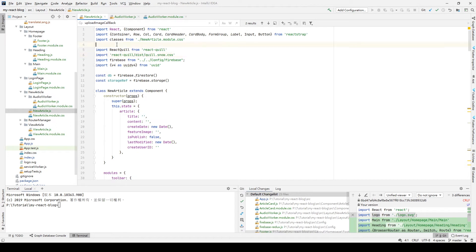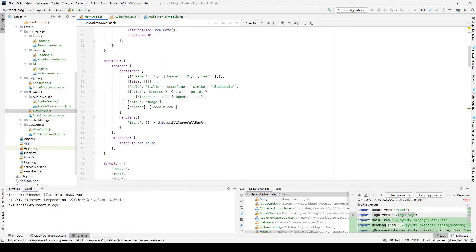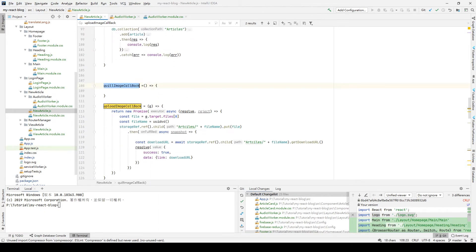After the installation we go back to our code. After we have installed compressorjs, we first need to import it. We go to the top of our new-article.js and import Compressor from compressorjs. After we have imported it, we go back to our quillImageCallback function.